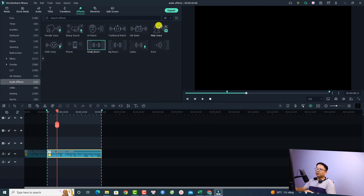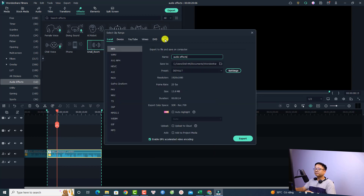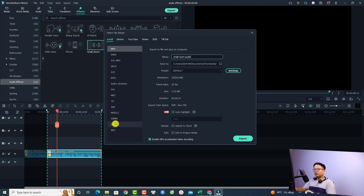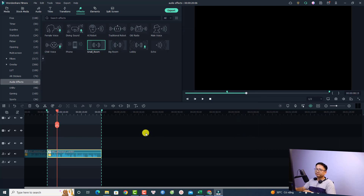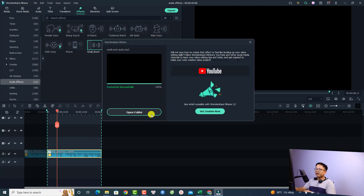Click Export, name it 'Small Room Audio', select MP3 as the file format, then click Export. Once done, open the exported file.